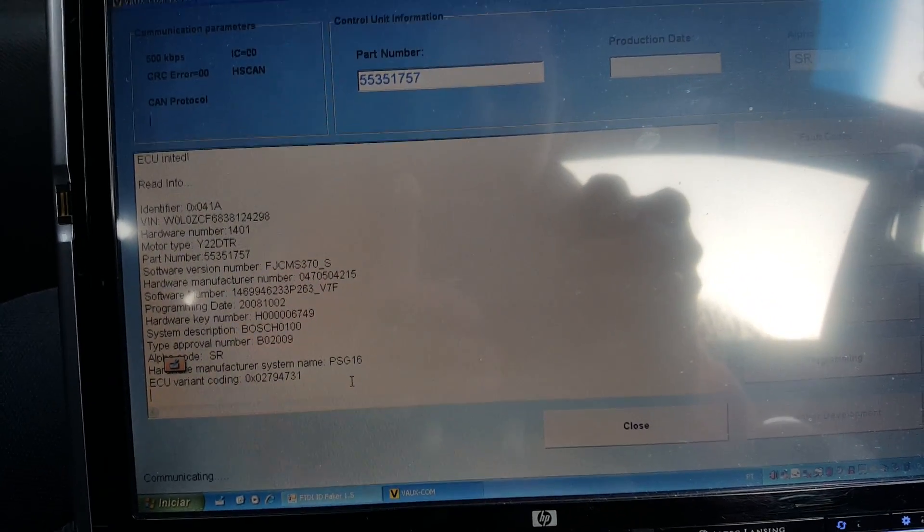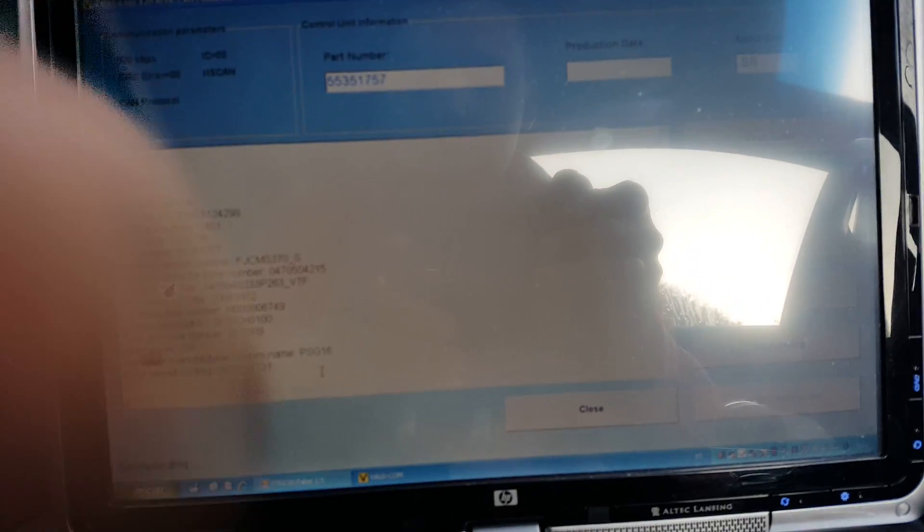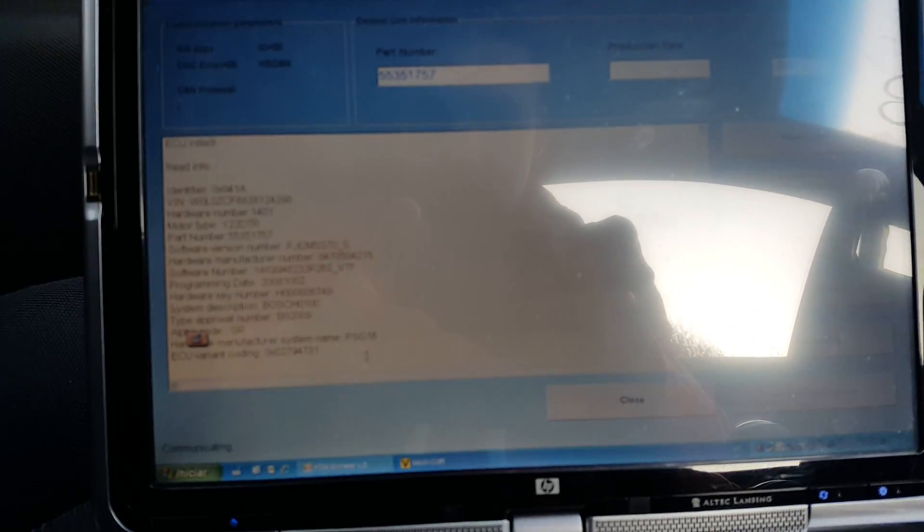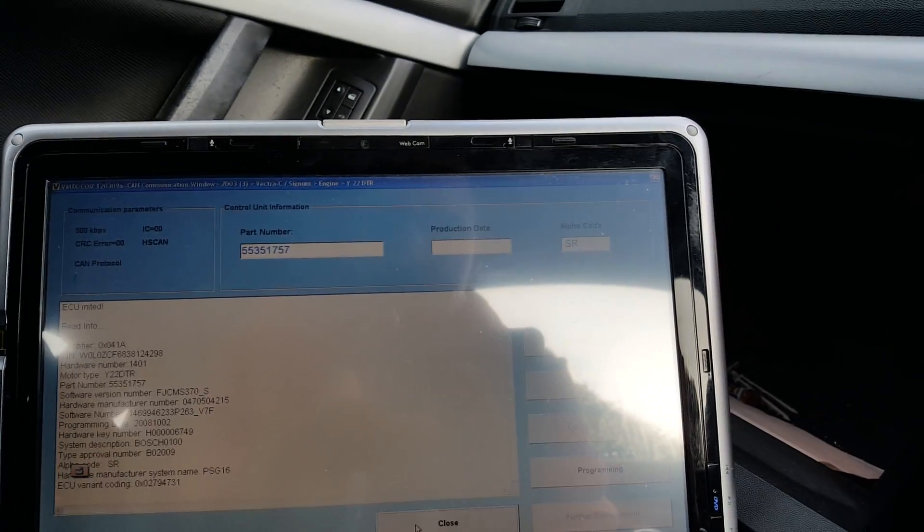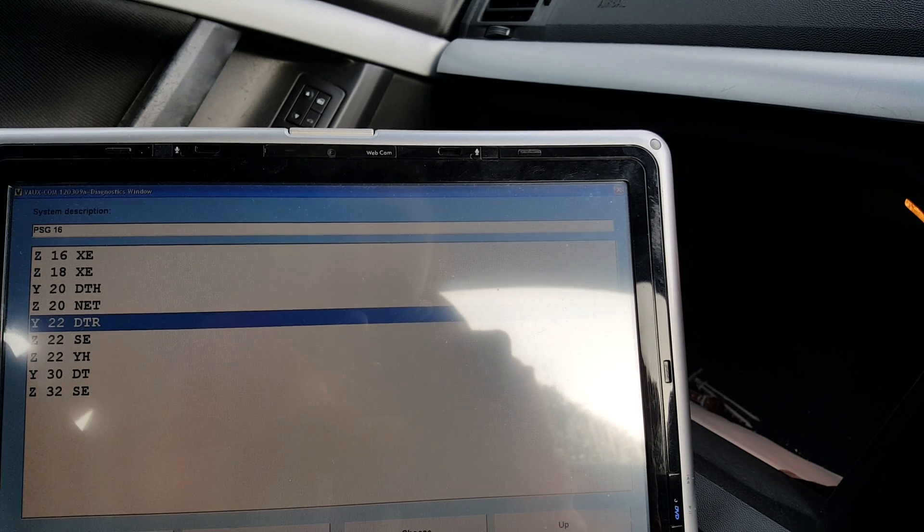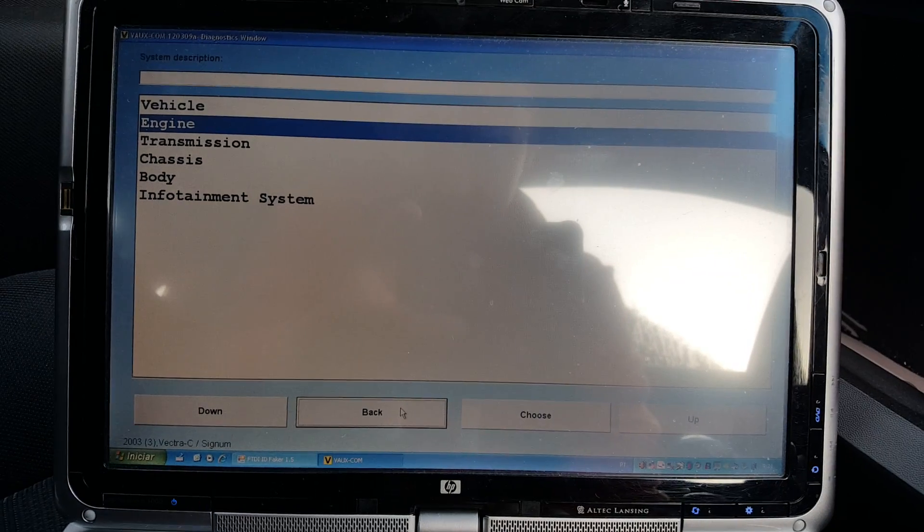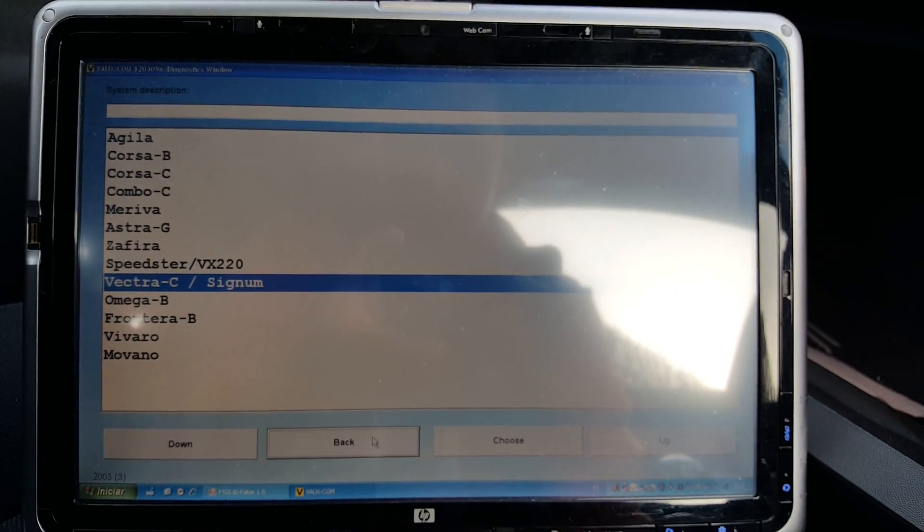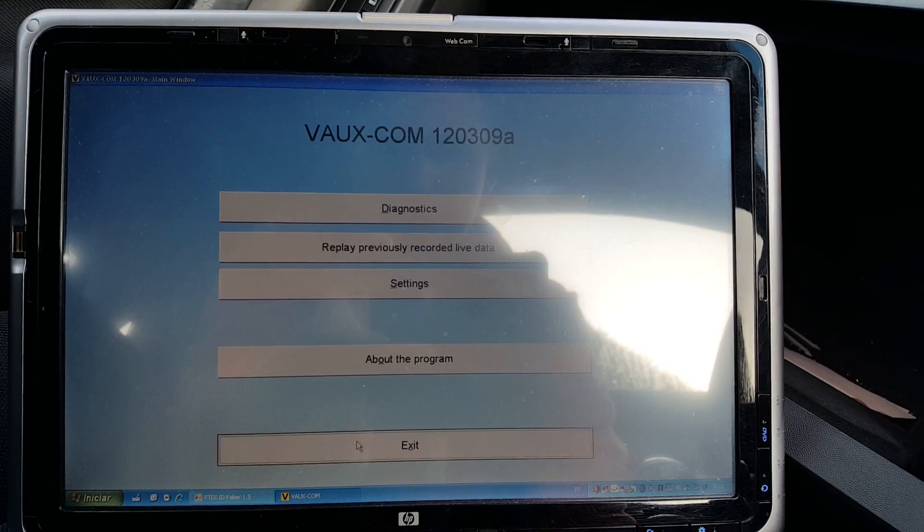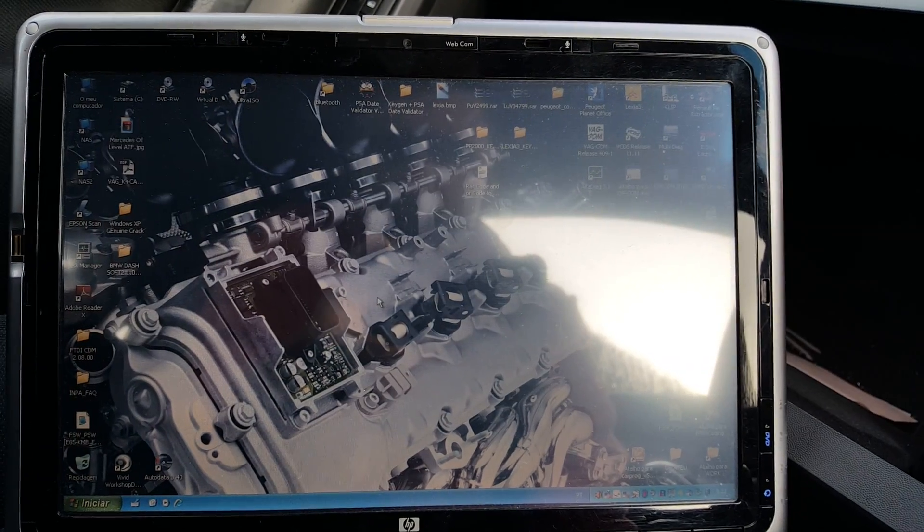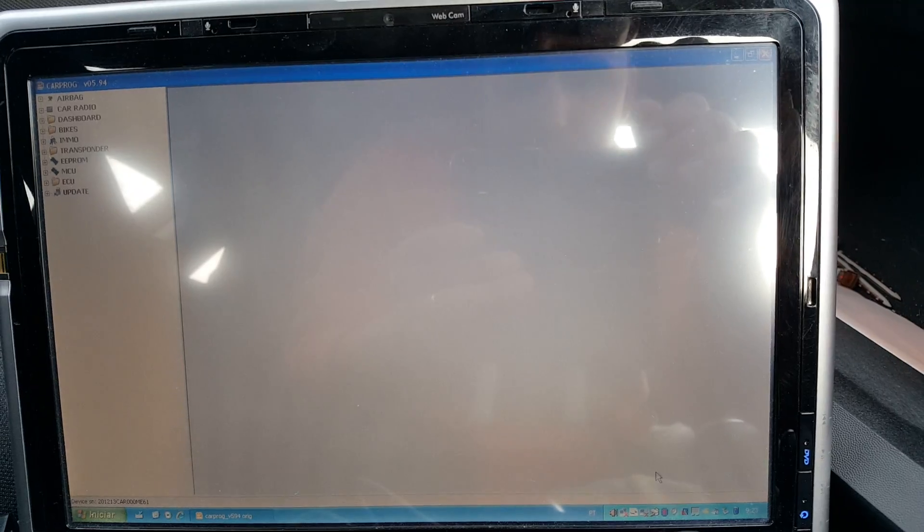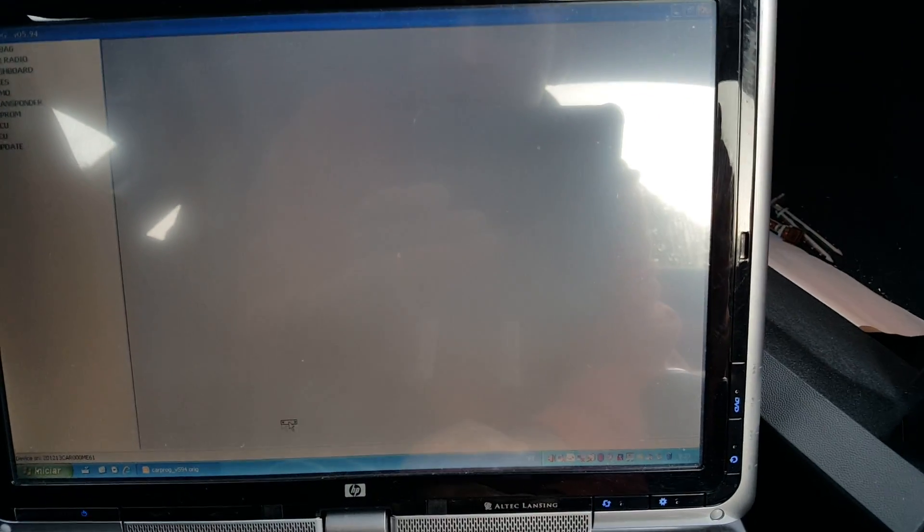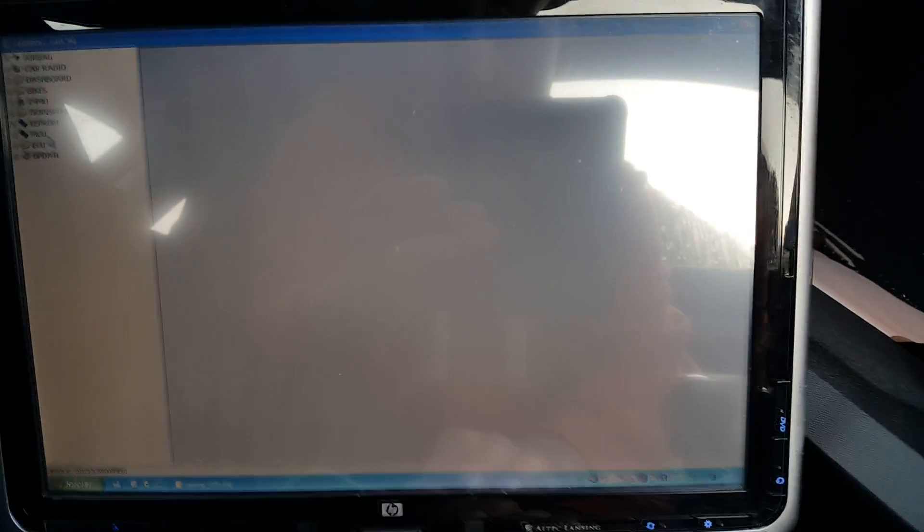With this information we will be able to do what we're going to do. So now that we know what ECU is fitted on the car, we're going to close this and we're going to connect CarProg.